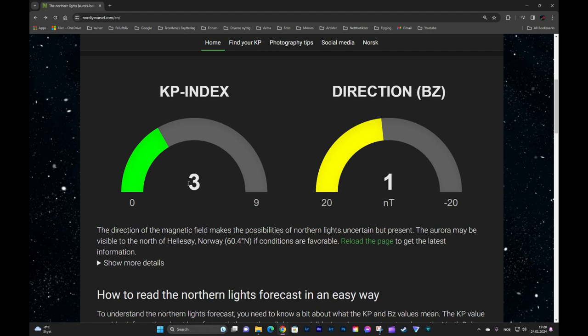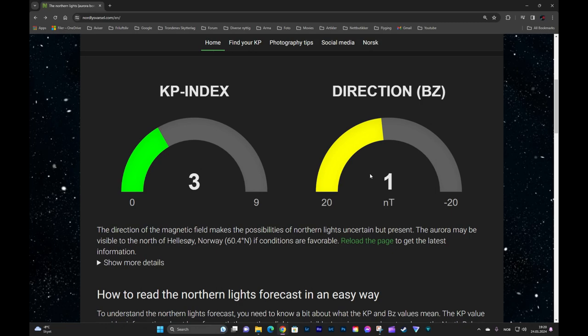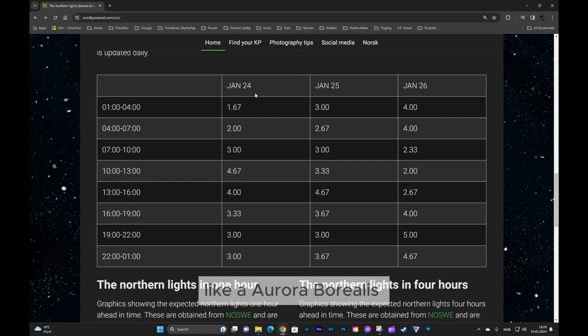And if you scroll down, there's aurora borealis forecast for three days and for the next few hours.